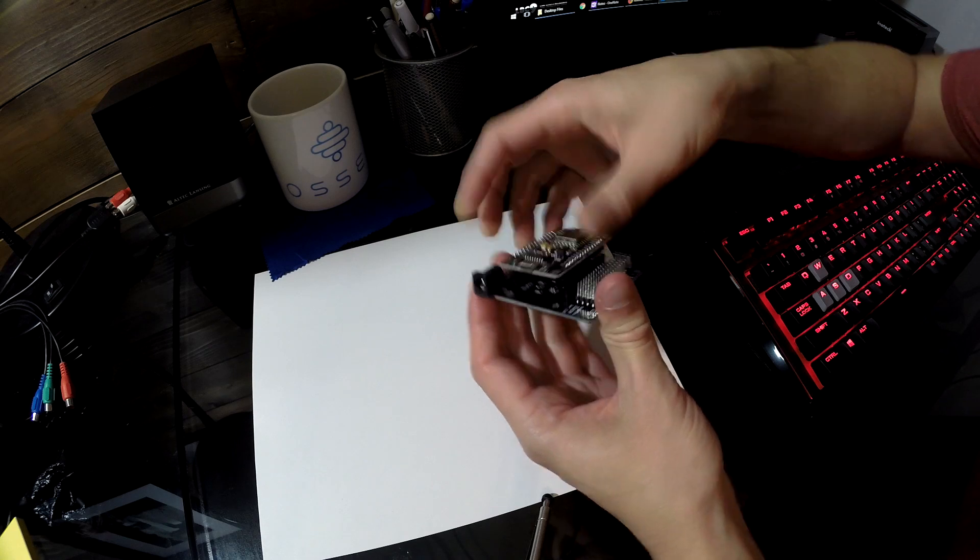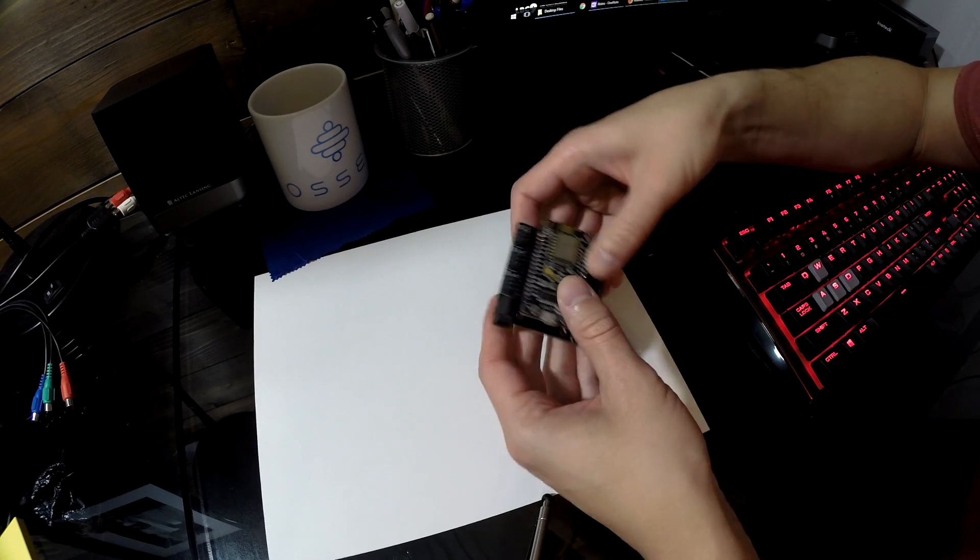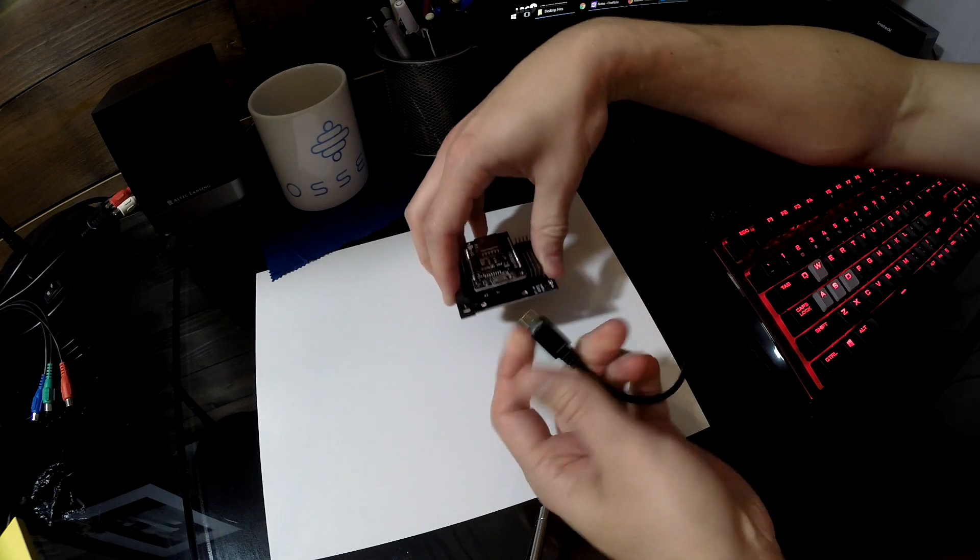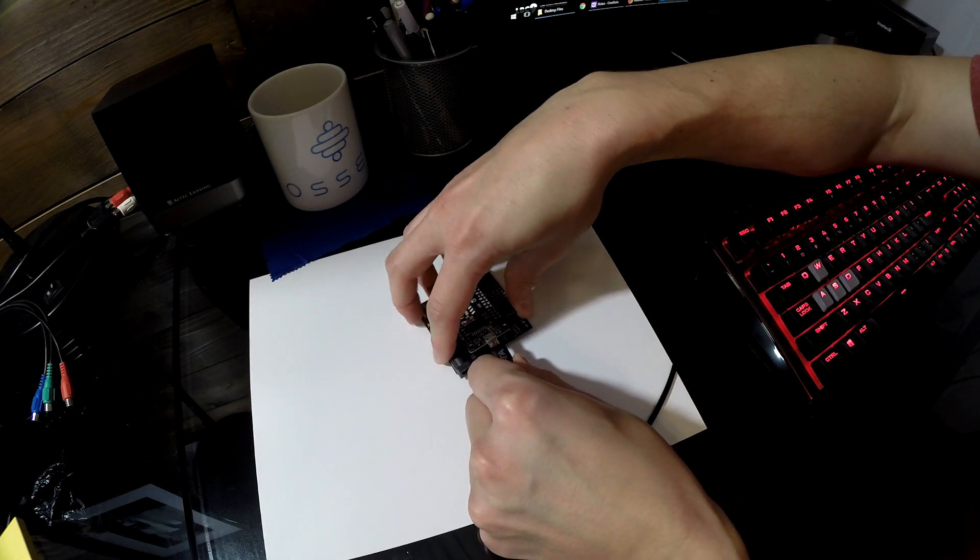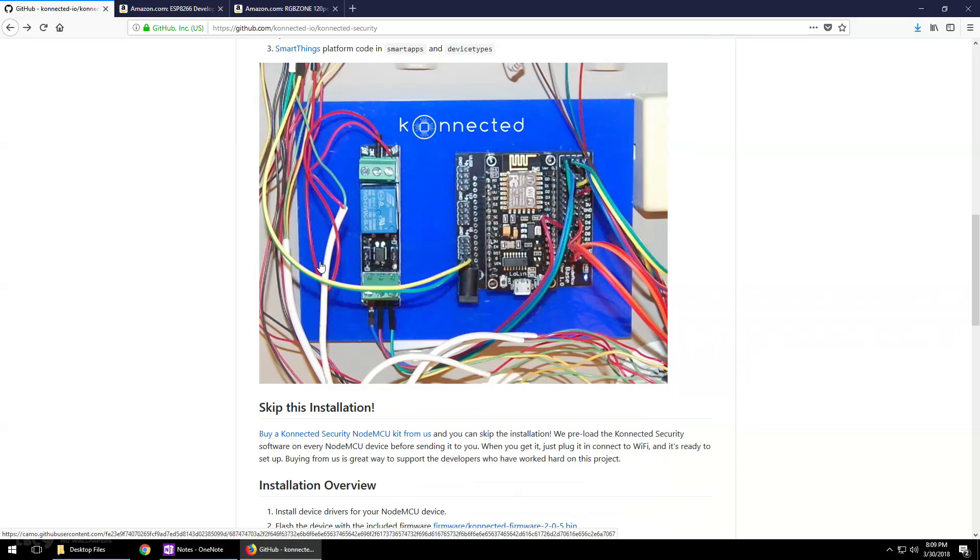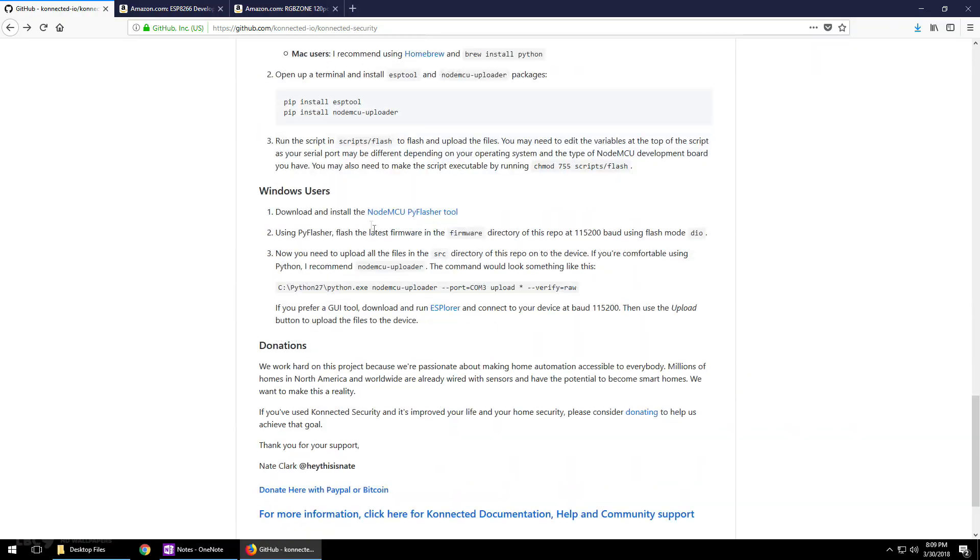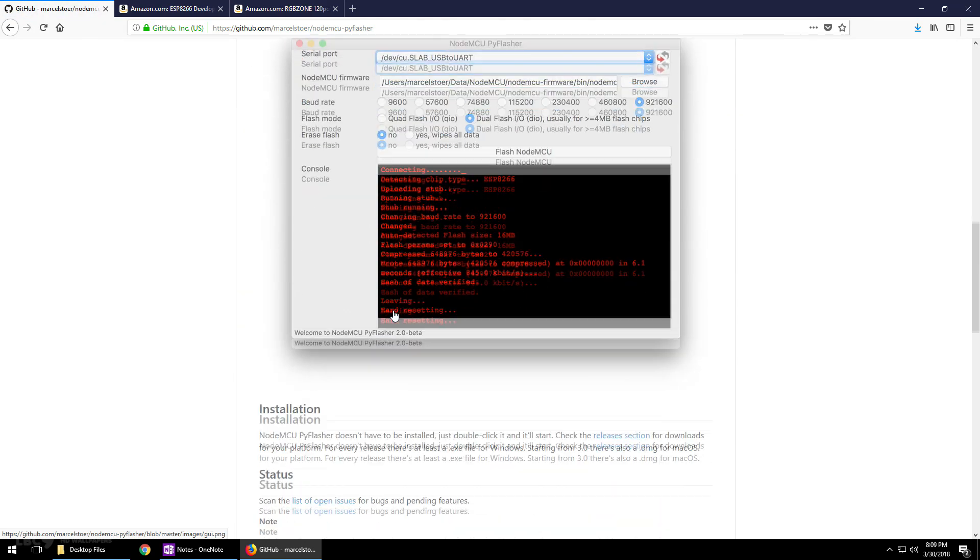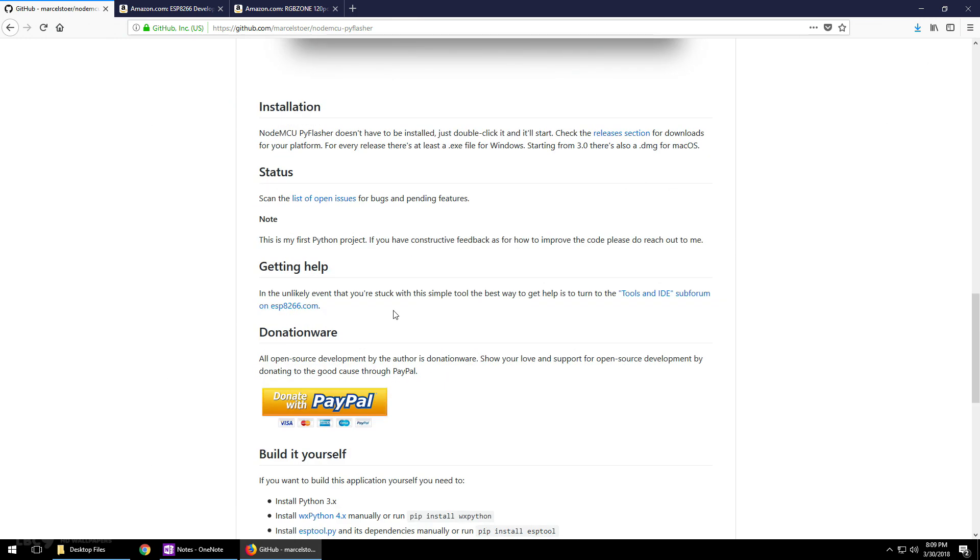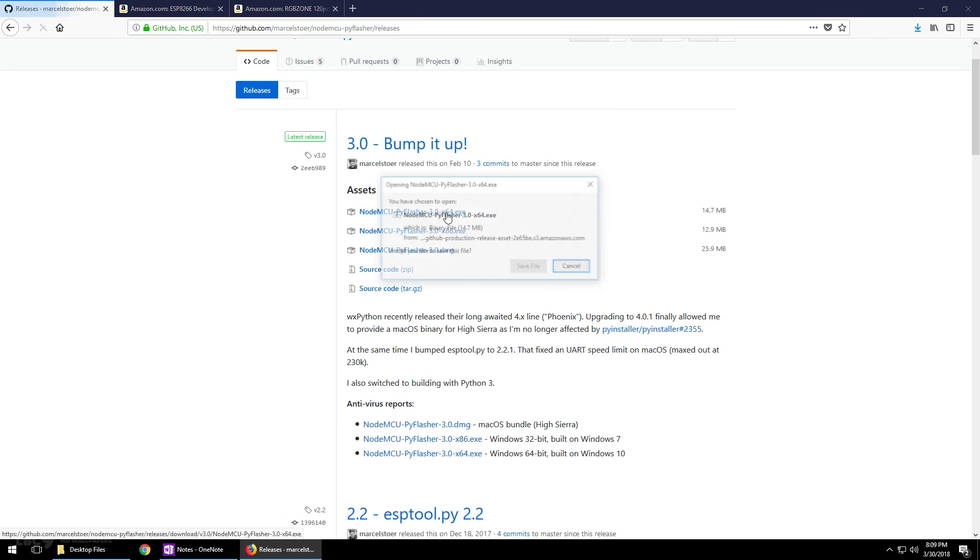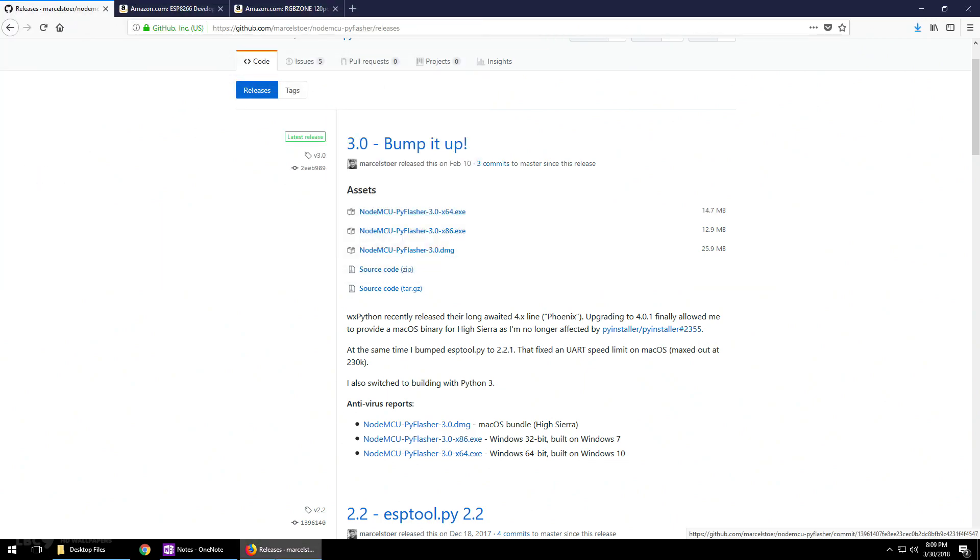Plug your NodeMCU into the base and then connect it to your computer through micro USB. You're going to want the data connection for this. Next, go down on the GitHub page and download the NodeMCU Py Flasher tool. Scroll all the way down to where it says release section under installation. After you click that, find the version for your computer. I'm going to save this to the desktop.